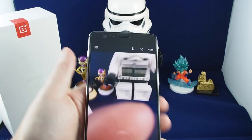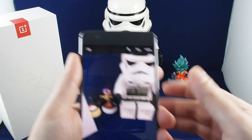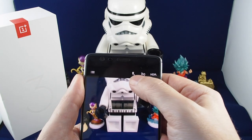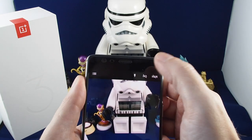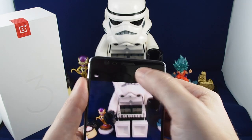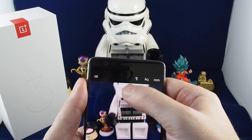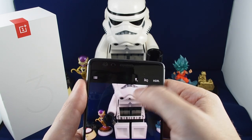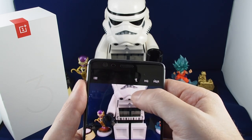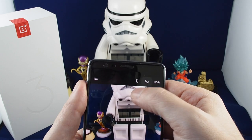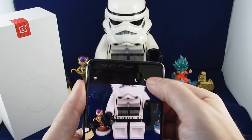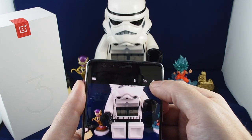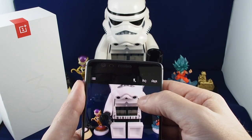Up here on the right you can set different settings. You have flash mode — either automatic, off, or on all the time. You can also choose high quality or not, and HDR or non-HDR.